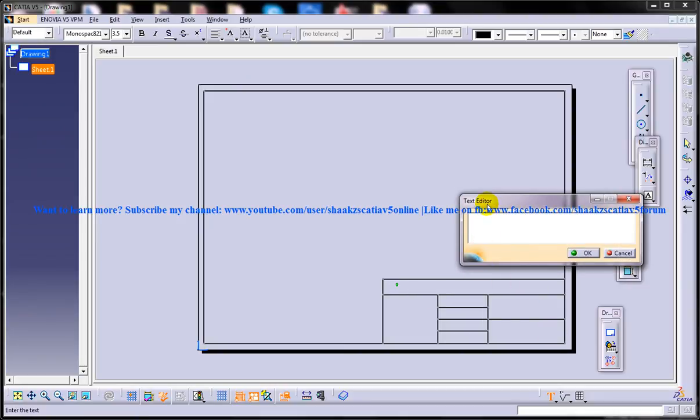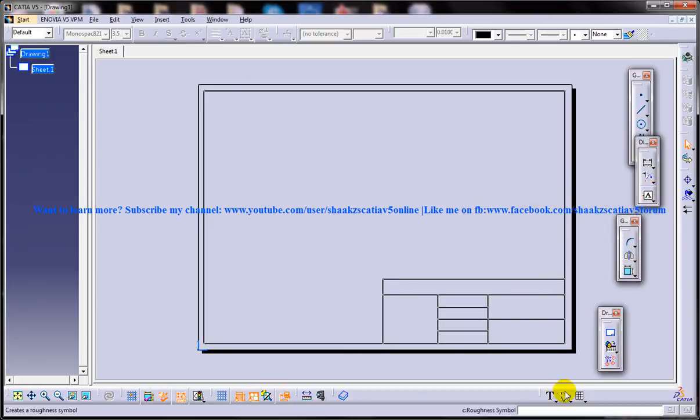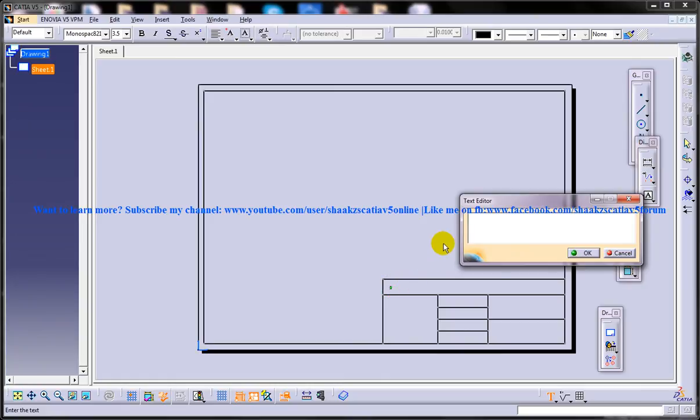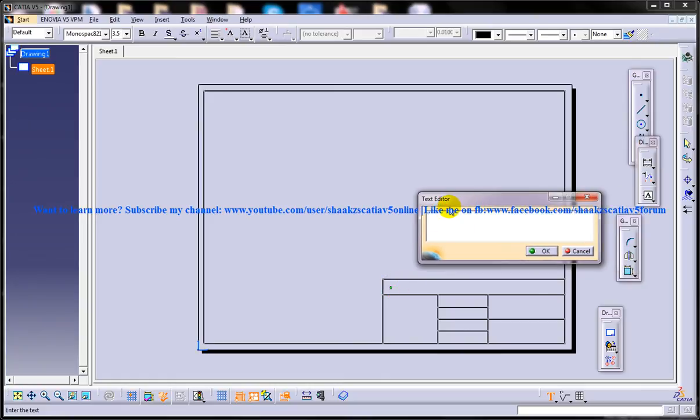So once you click on the text tool here, you have to click on the drawing sheet, and once you are done you will get a text editor where you need to input your data as what you need to input.